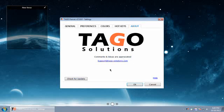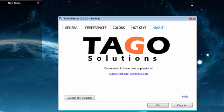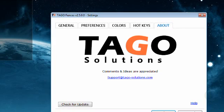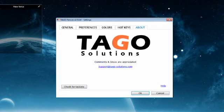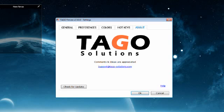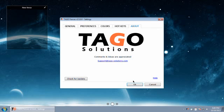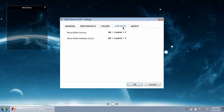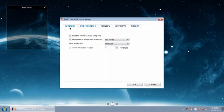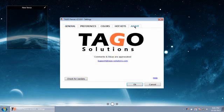Next I'm going to be showing you the freeware program called Tago Fences version 2.5.0.0. This is for Windows XP or higher, Vista, 7, and 8. You'll need Microsoft .NET version 2.0 or higher installed ahead of time. You need to uninstall any previous versions manually, and information will be below.